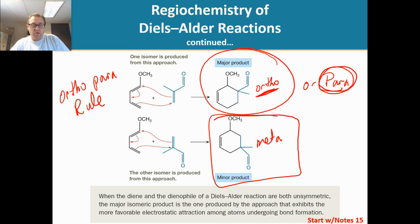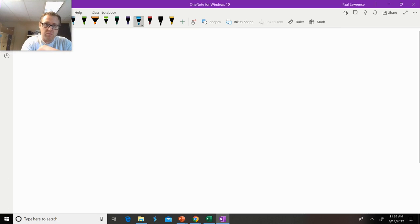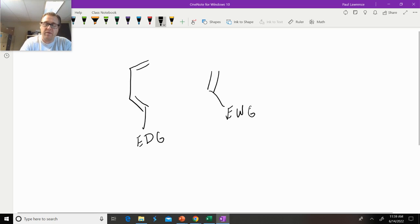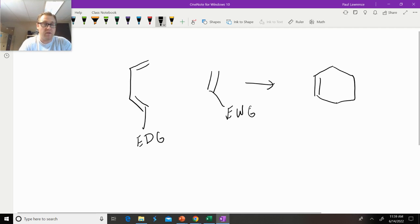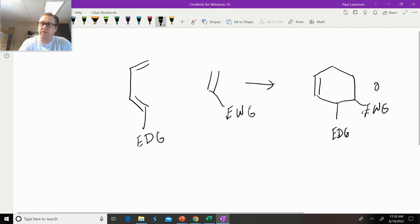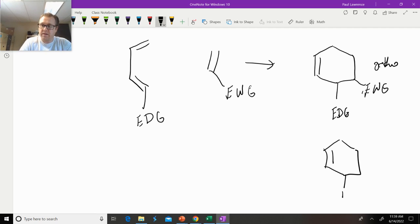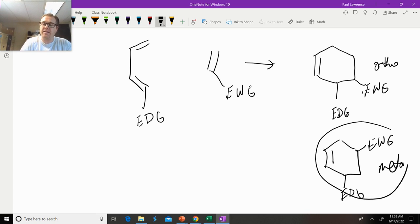Let me go to the whiteboard and show you in general terms what ortho, meta, and para look like. Let's say we have an electron donating group on the diene plus our dienophile with an electron withdrawing group. If we do that reaction, the ortho-para rule says that the electron donating group and the electron withdrawing group need to be ortho. You could also get a product where the electron donating group and electron withdrawing group are meta, but that does not form as the major product.